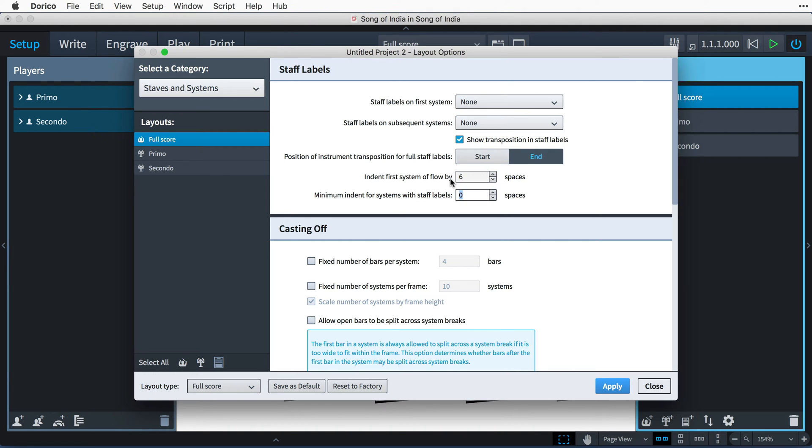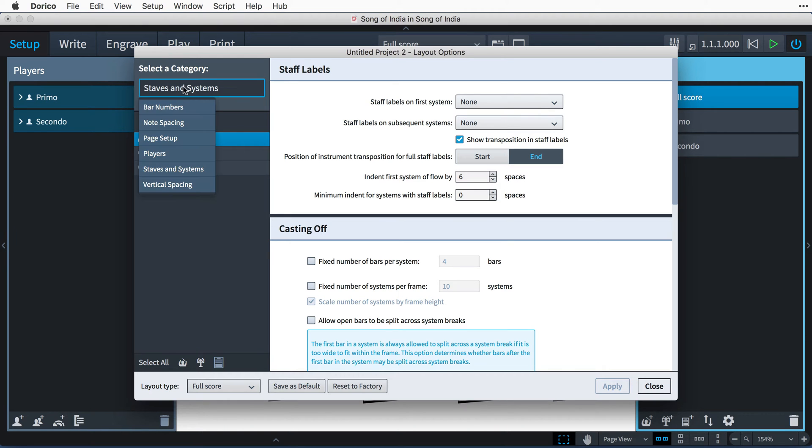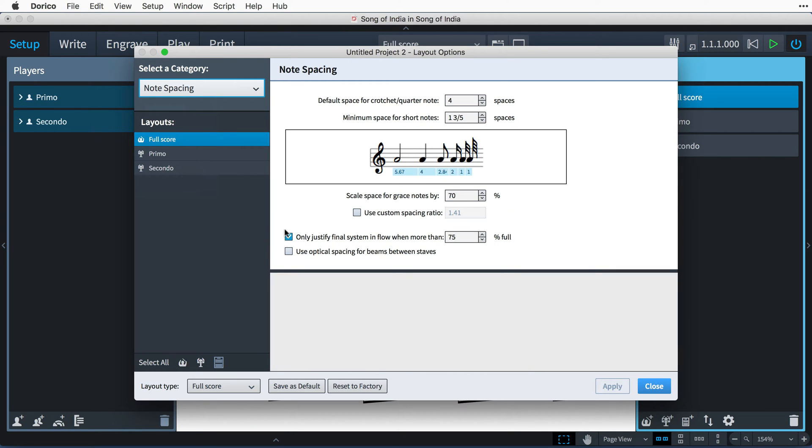Then I'll choose Note Spacing and uncheck this final system justification option so that it always justifies. I'll apply and close the layout options.